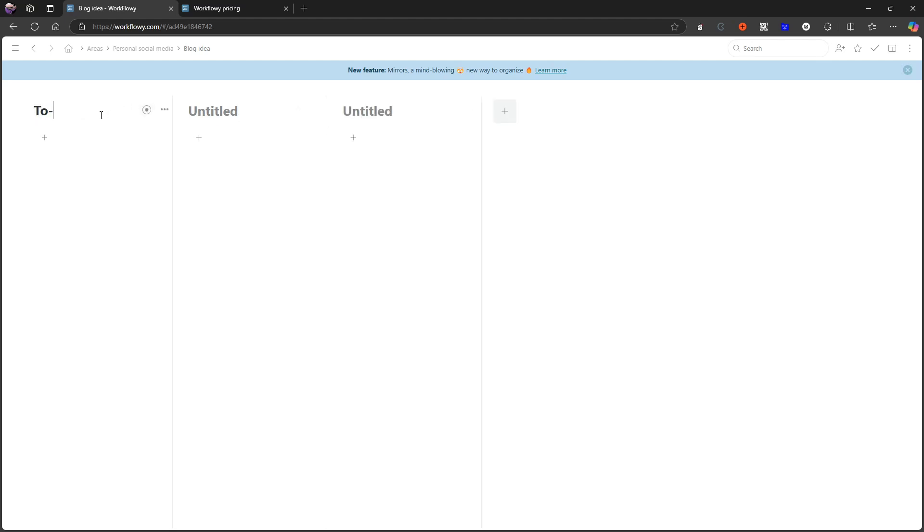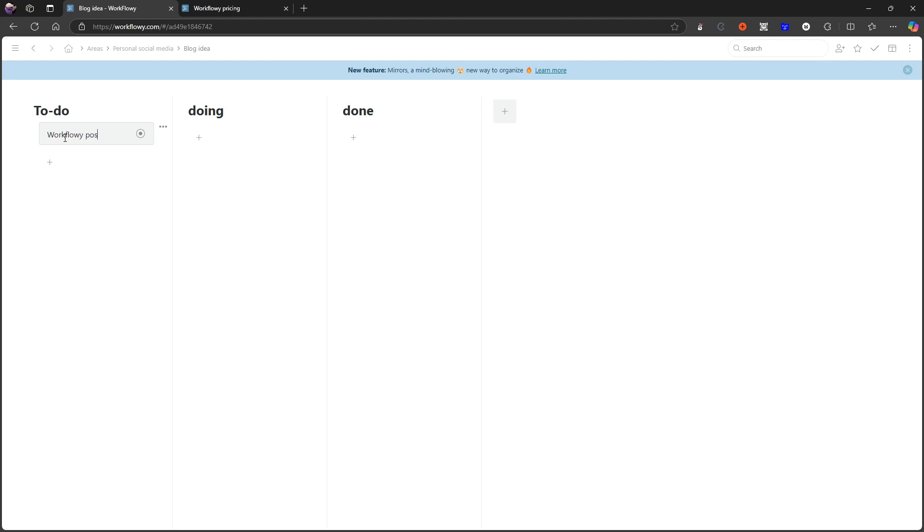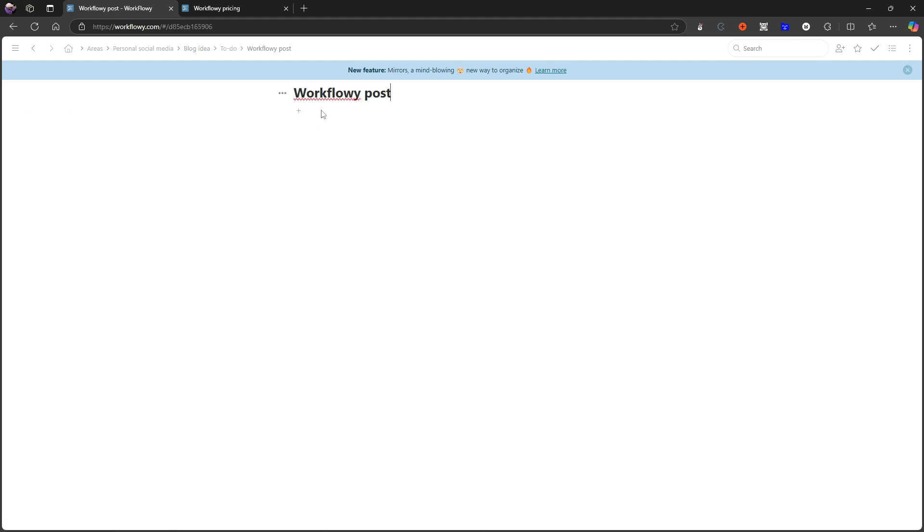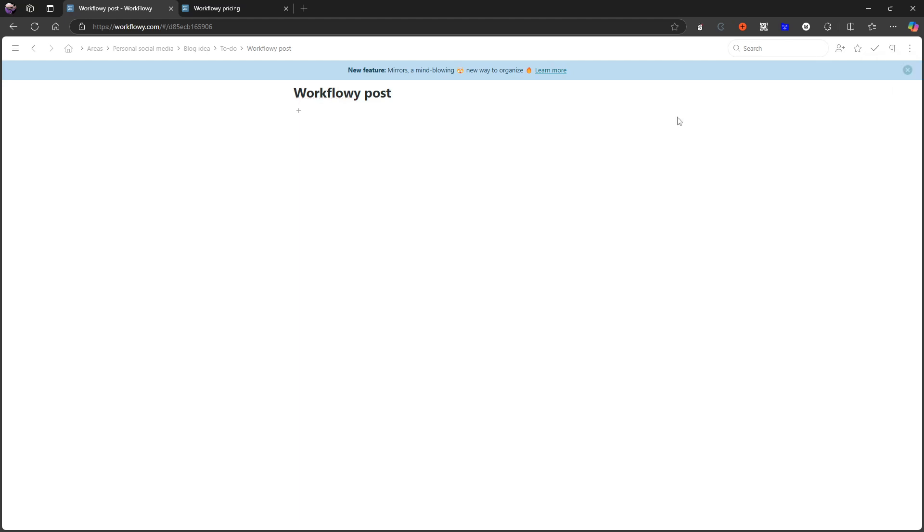To-do, doing, and done—you can add more, you can add less. Let's say I had an idea to do a Workflowy post, and I can actually click into this and I can change the layout of this as well.